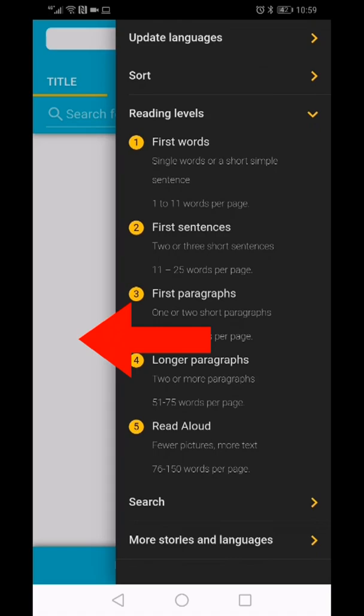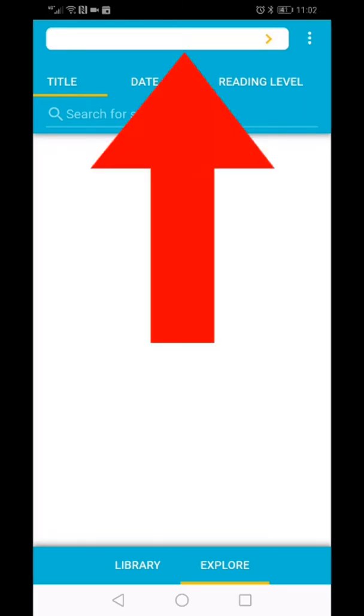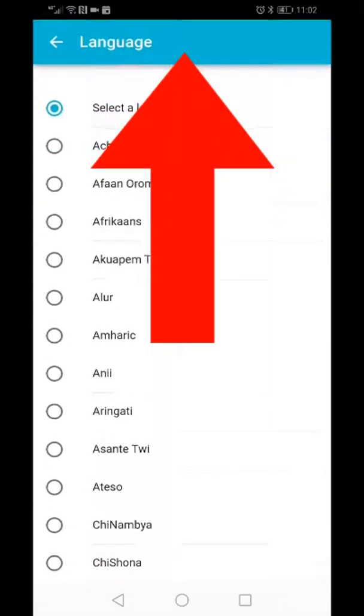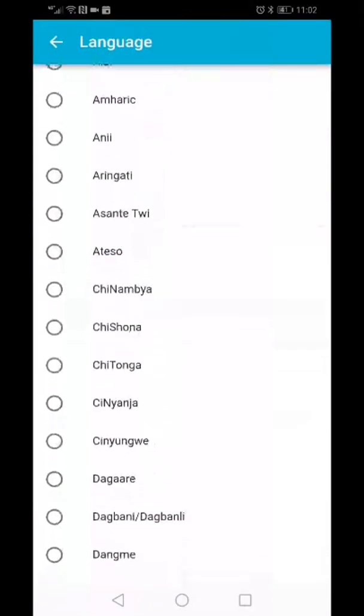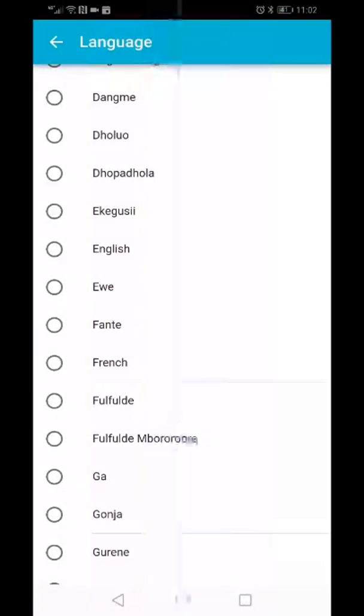Now you can search for a book. First, select the language that you want to read in by clicking on the top bar. After making a selection, a list with all the books in that language will load.